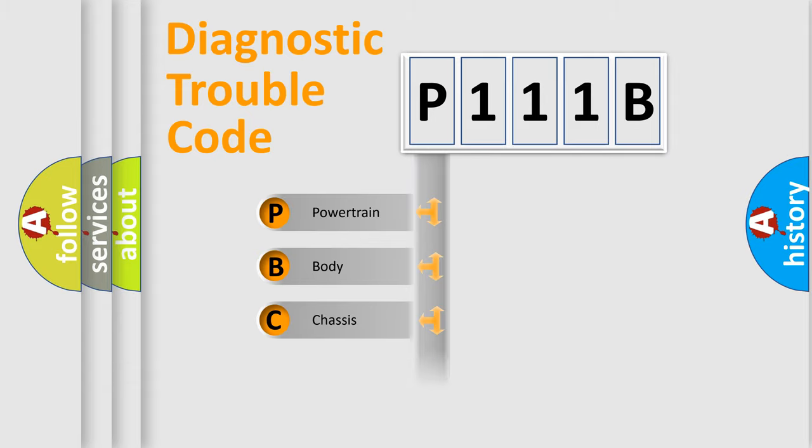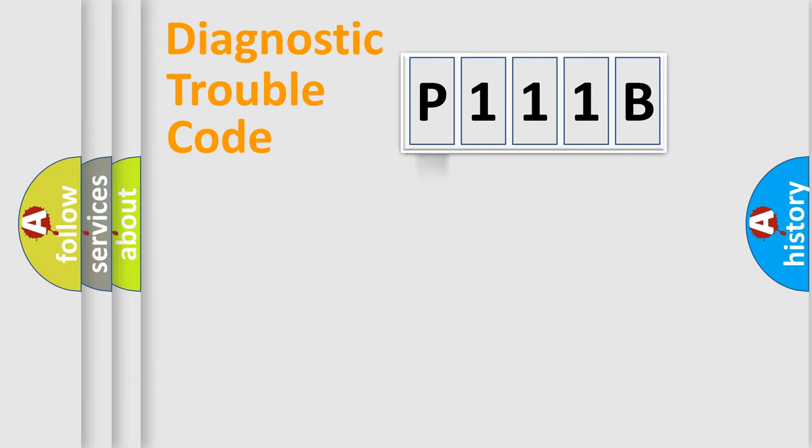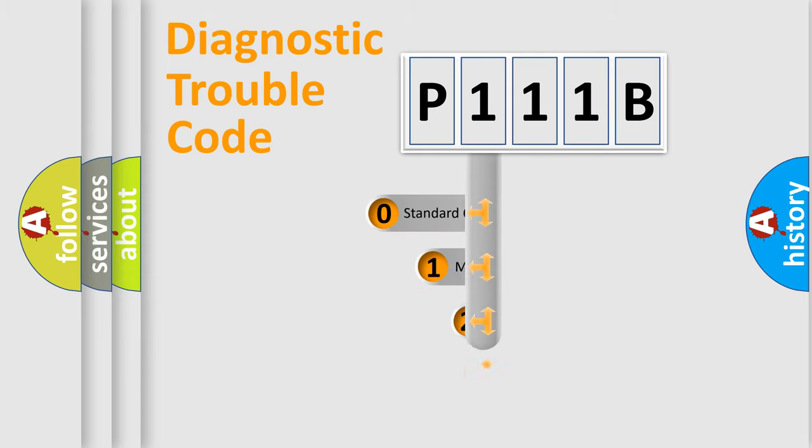Powertrain, Body, Chassis, Network. This distribution is defined in the first character code.